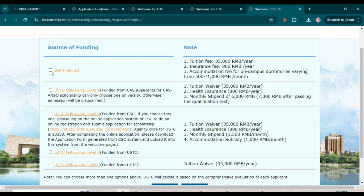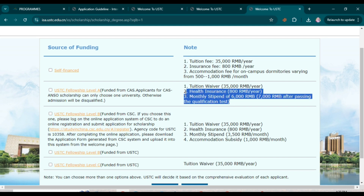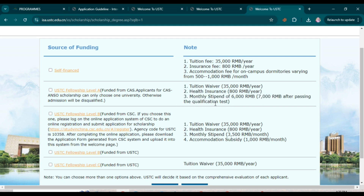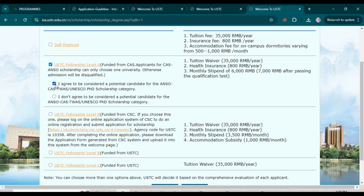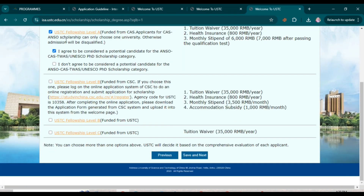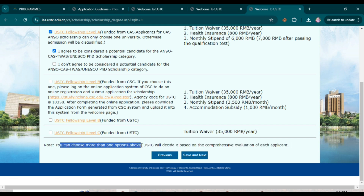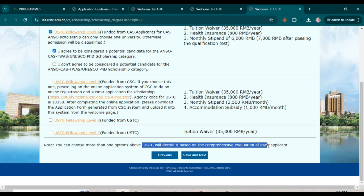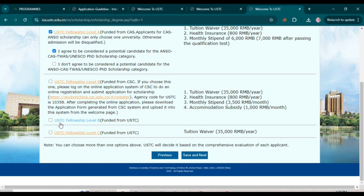You will see different options for source of funding. If you click 'Self-financed,' you must cover all charges yourself. For scholarship applicants, choose between USTC Fellowship Level A or Level B — you can check the details for each level. If you are eligible for Level A, mark that option and click 'I agree to be considered a potential candidate for the ANSO Scholarship.' You can also select more than one option; USTC will decide based on comprehensive evaluation.